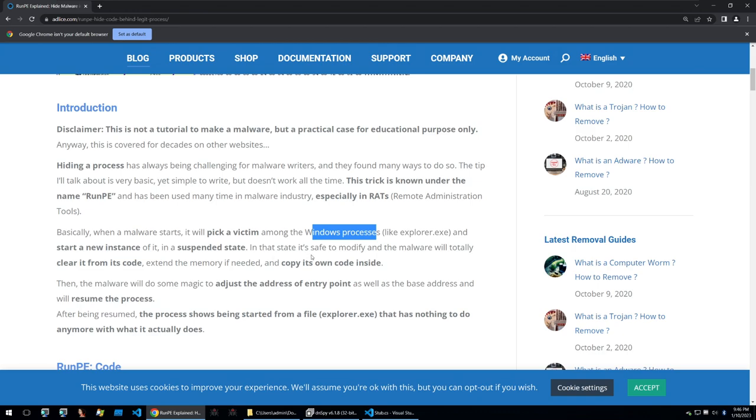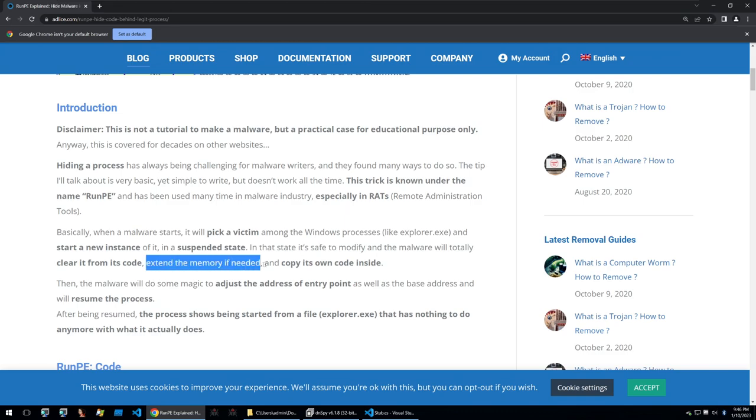So what it's saying here is that it will remove the original code from the suspended state of the process and then it will extend the memory if needed and copy its own code inside. So basically what it's doing is it's replacing the code within a given process and copying the malicious code within that process.